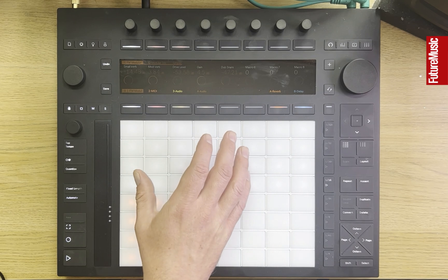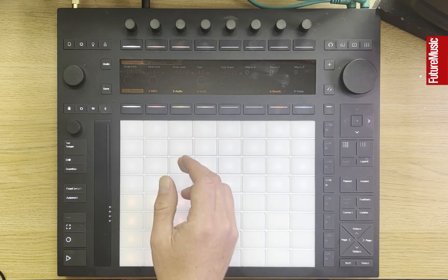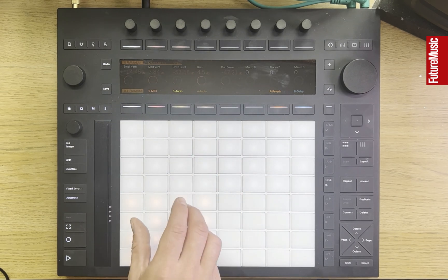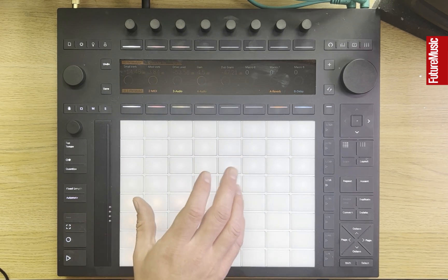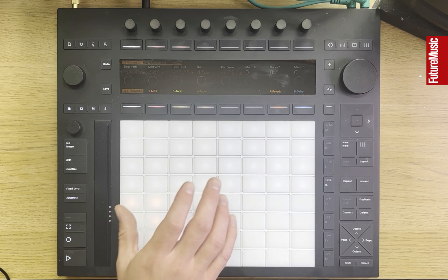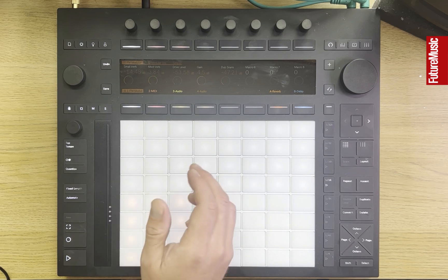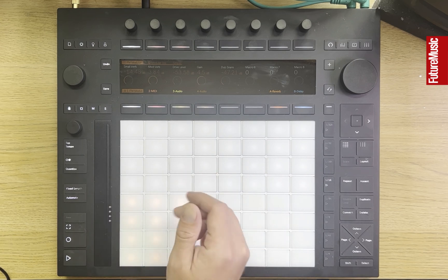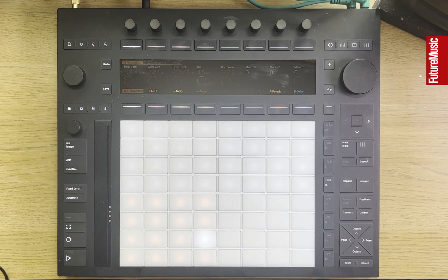If you want to try this out for yourself, you can download this drum rack, the project files and another drum rack that we've set up for use with Push at the link you'll find below this video. Thanks for watching.